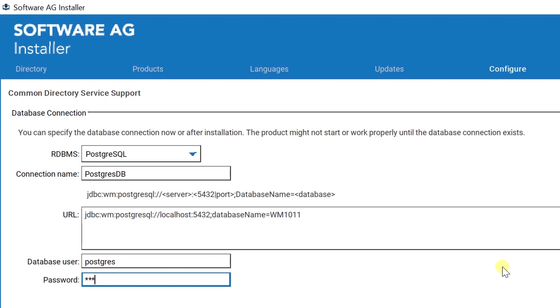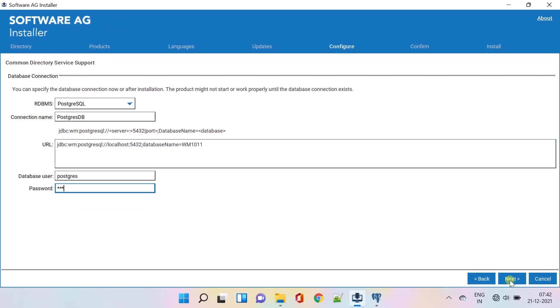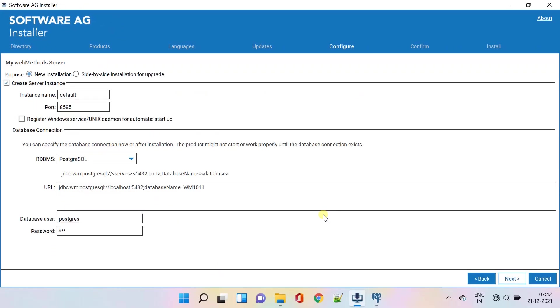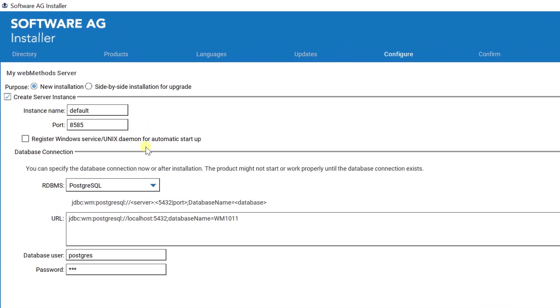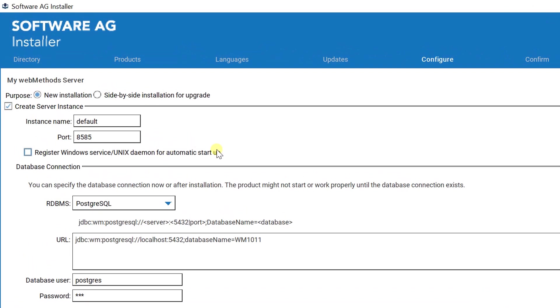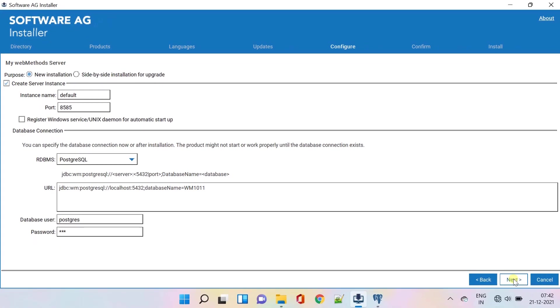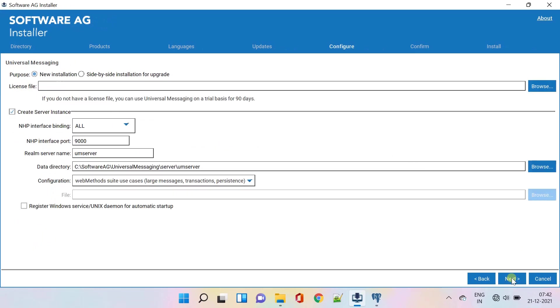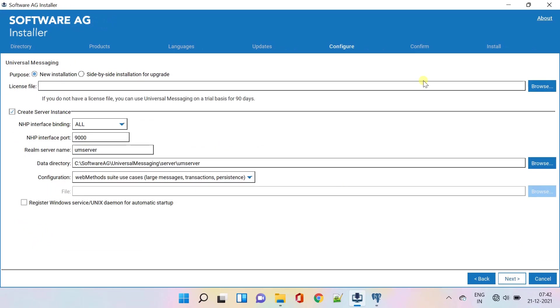Click Next. The same database connection details from Trading Networks will be used for mywebMethods Server (MWS) automatically. Click Next to proceed.